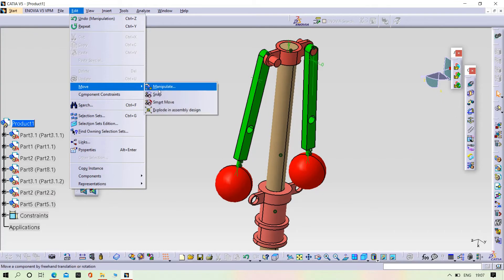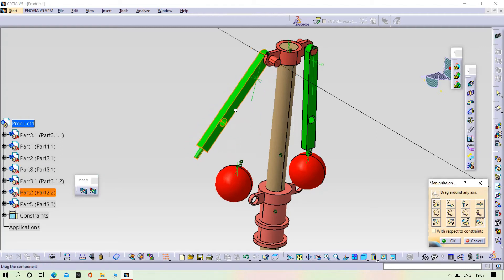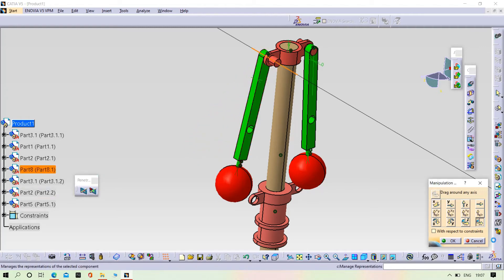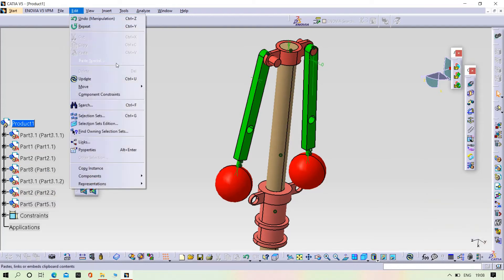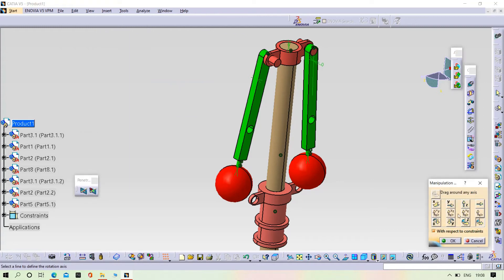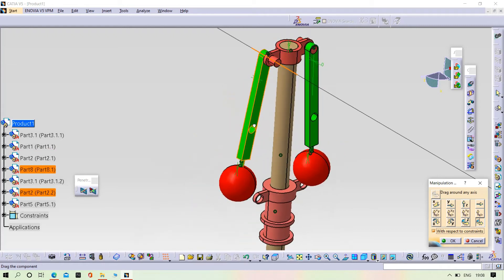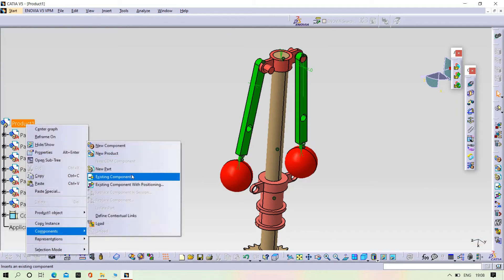Try to rotate the arms. We need to insert the second arm.